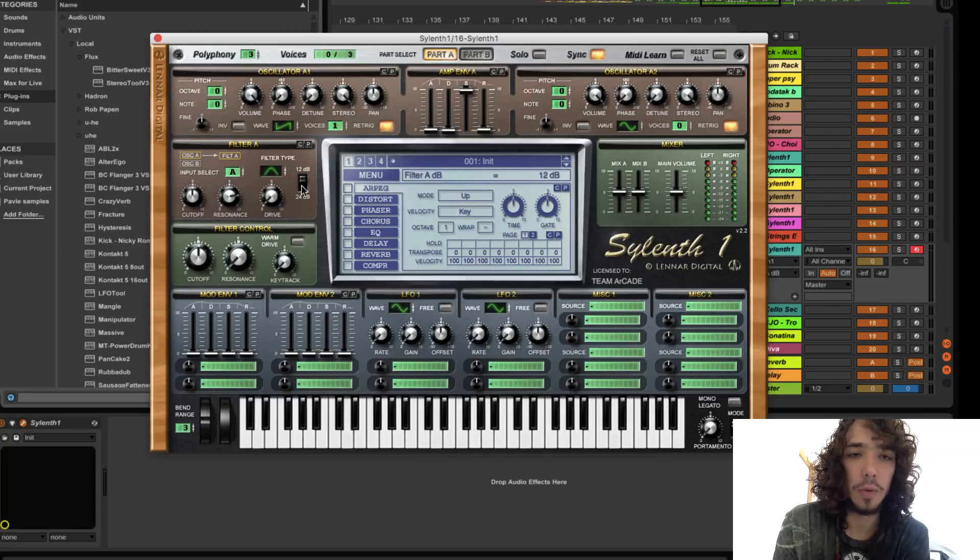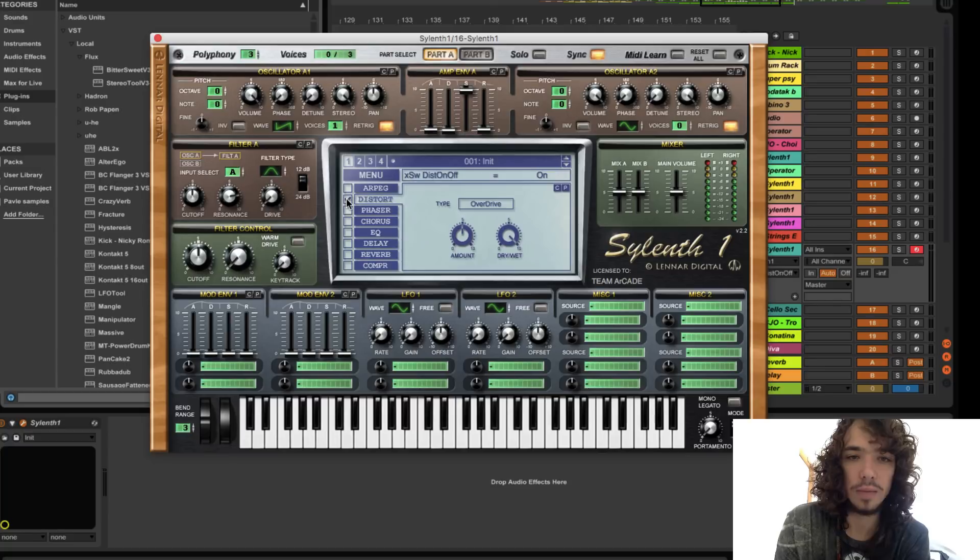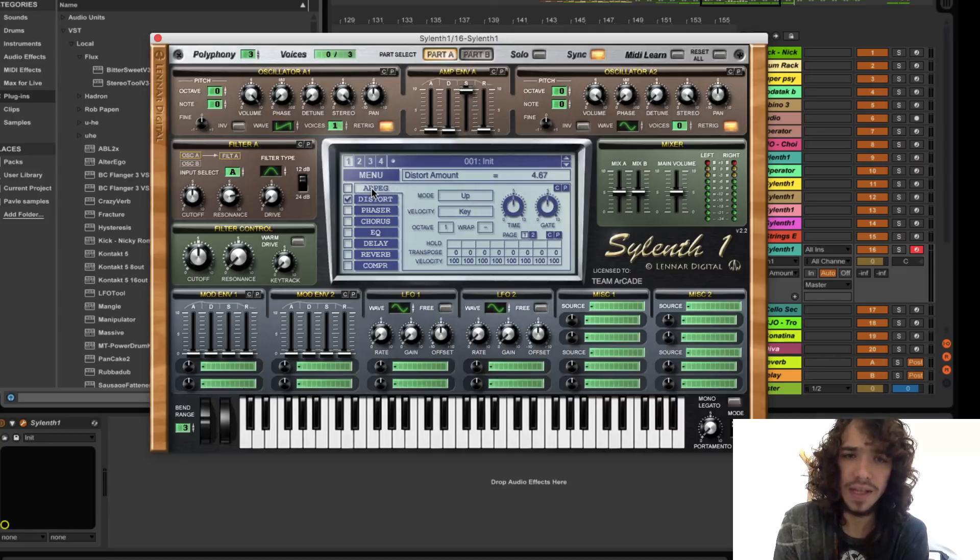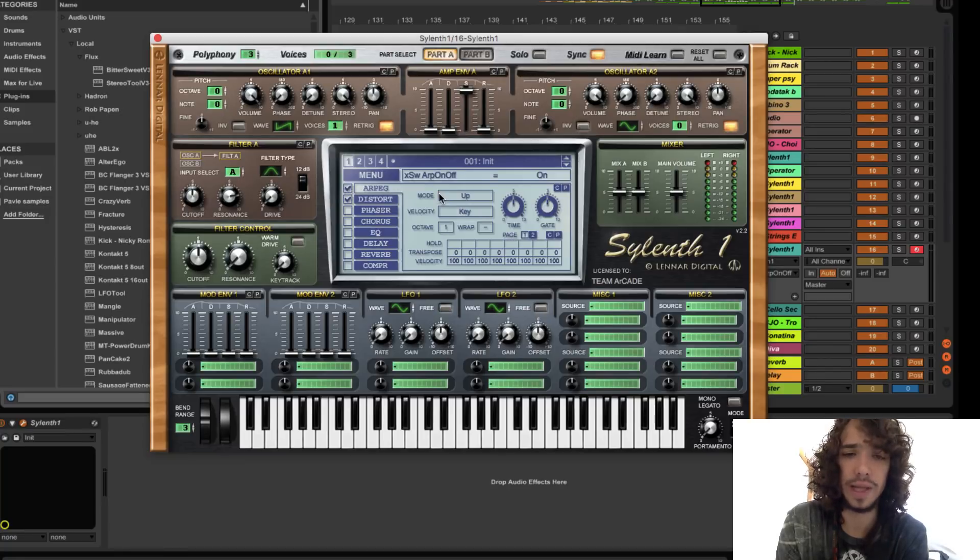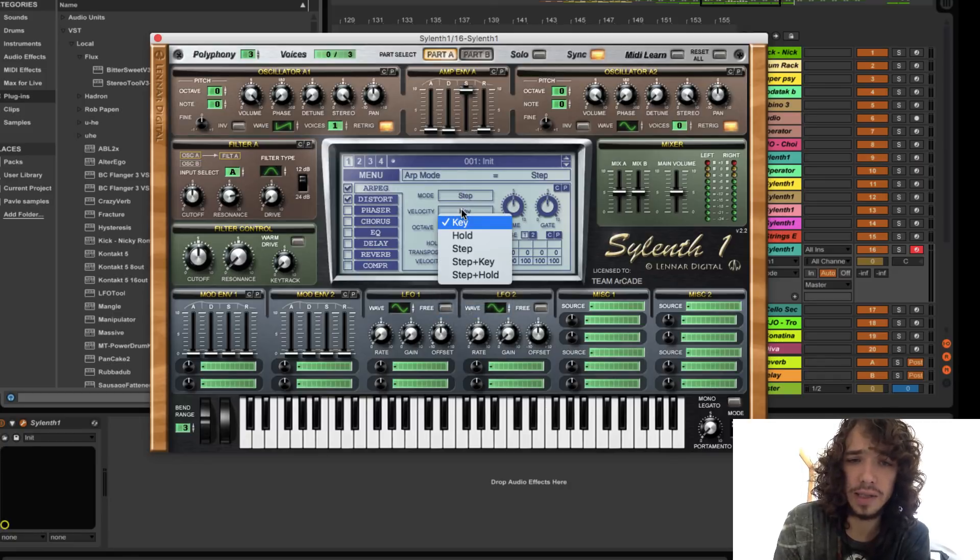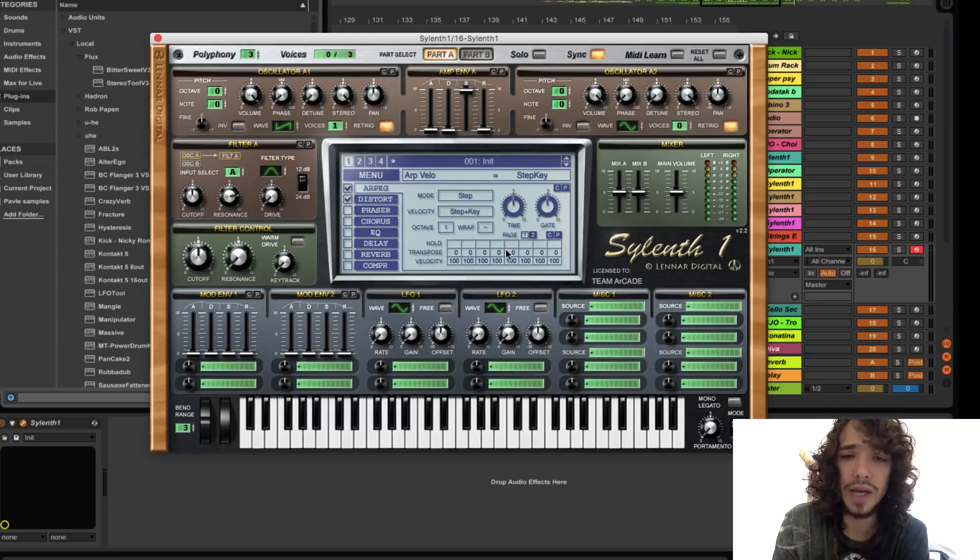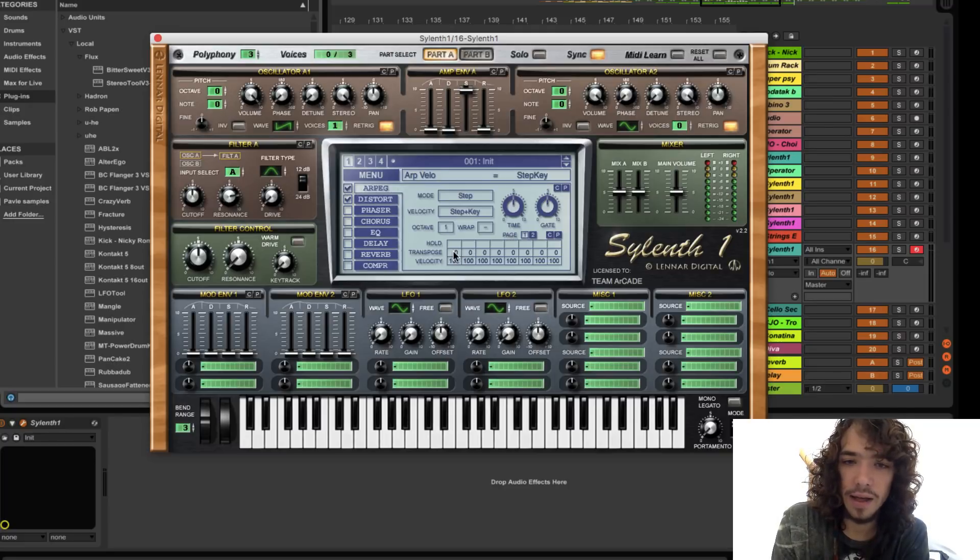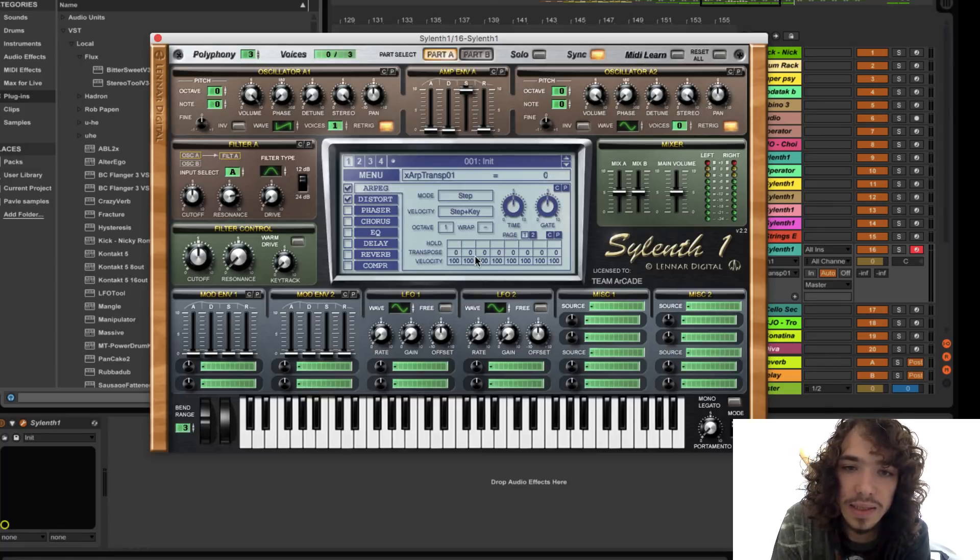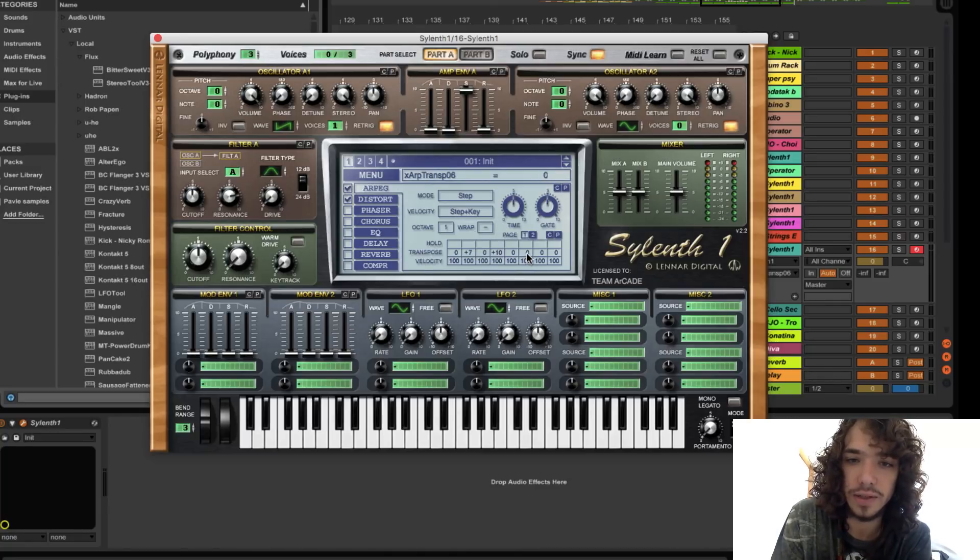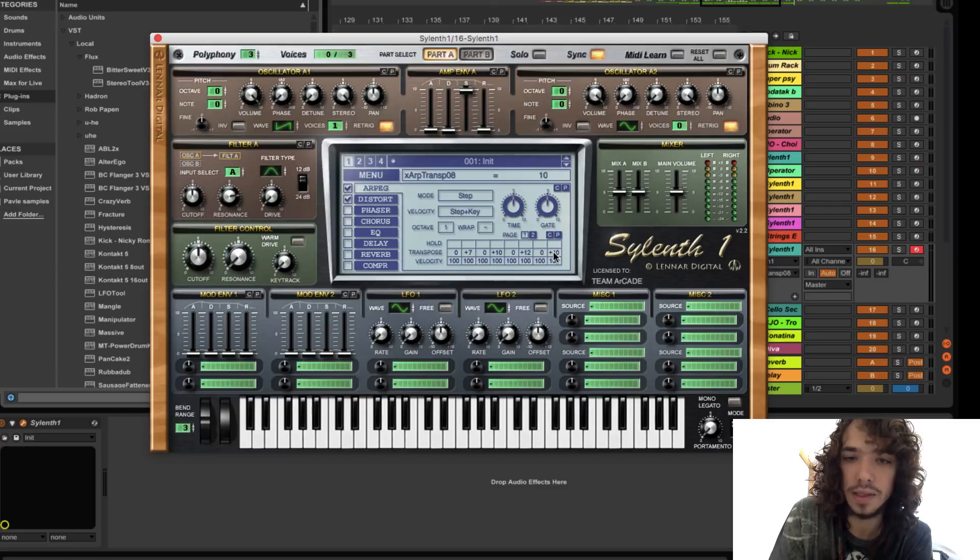So we will go here and pick this distortion. I think these settings are okay, we will play with that. And now you go and do some arpeggiator stuff. So modes will be step, velocity step plus key. And here you create your own pattern. So here you transpose your sound in semitones. Let's create just some simple stuff just so I can show you. Okay, so we have this.